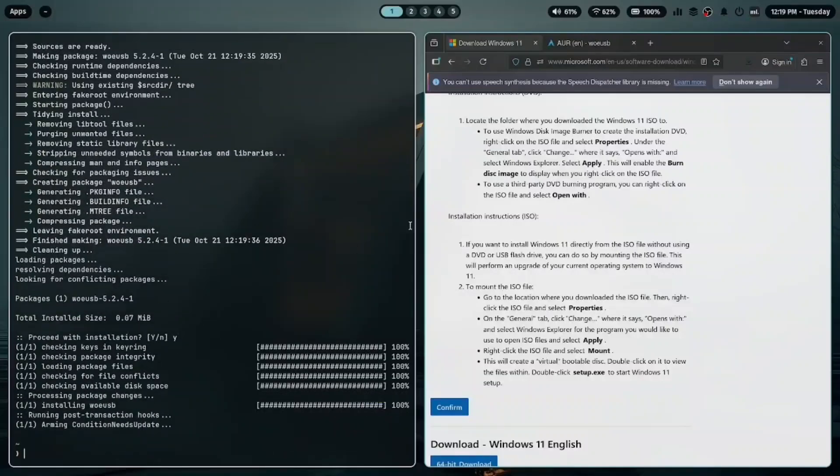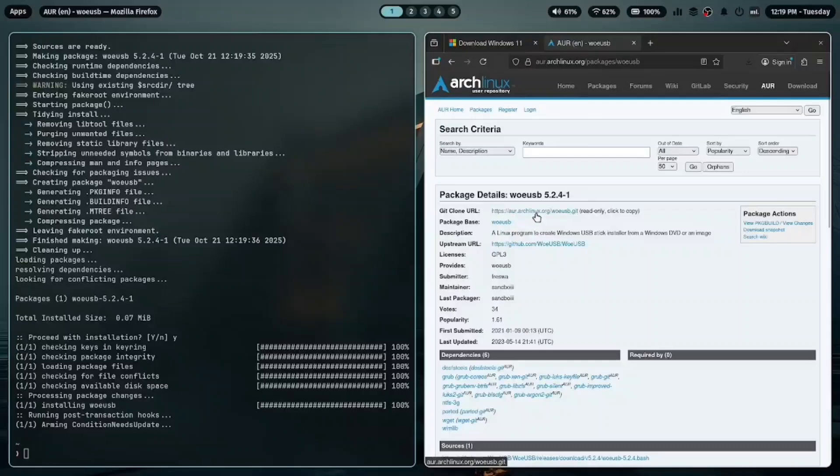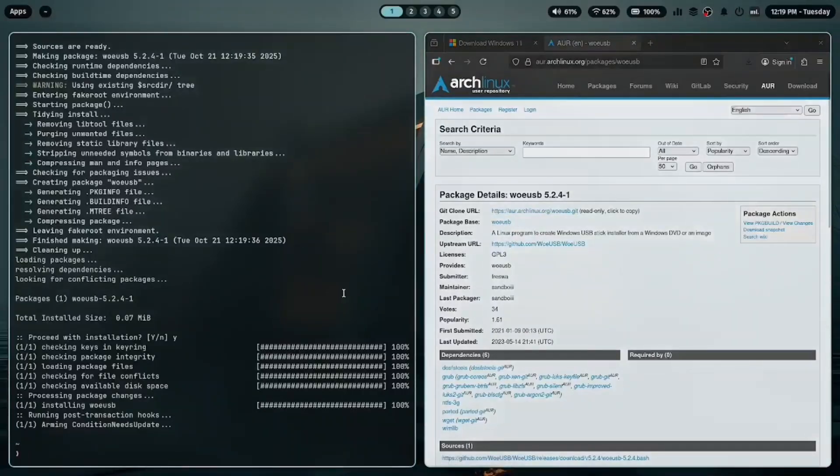Or, if you prefer, visit the AUR website, search for WoeUSB, and copy the repository link. I'll also leave the link in the description below.